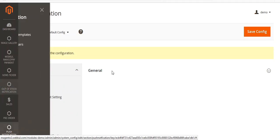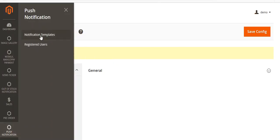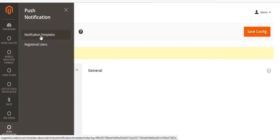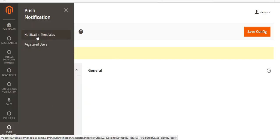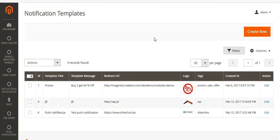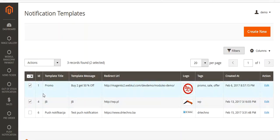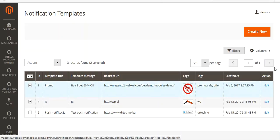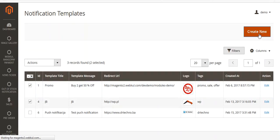Now go to the Push Notification menu. You will see two sub-menus: Notification Templates and Registered Users. Click on Notification Templates. You can see existing templates in the grid — you can view the template title, message, redirect URL, logo, tags, and creation date. You can edit or delete them. To create a new one, click on Create New.